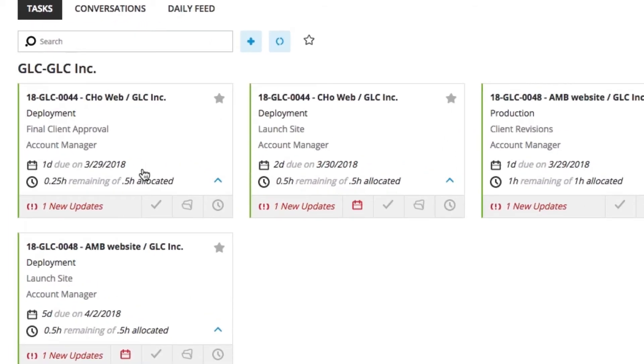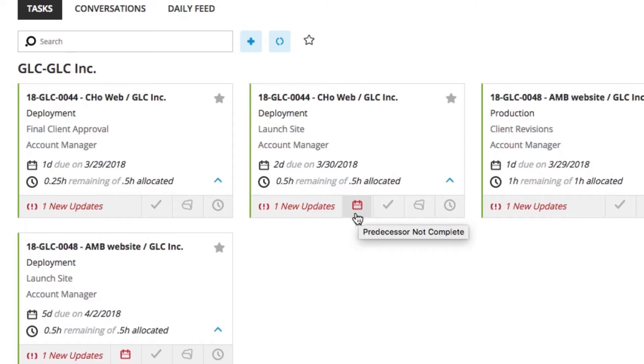how much time I've been allocated, what's remaining of that time, have there been any new updates to my task, are there any scheduling conflicts to my task, and of course, making sure that I can update my time very easily.